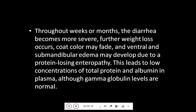Throughout weeks or months the diarrhea becomes more severe. Further weight loss occurs, coat colour may be faded, and ventral and mandibular edema may develop due to protein-losing enteropathy. This leads to low concentration of total protein and albumin in the plasma, although gamma globulin levels are normal.